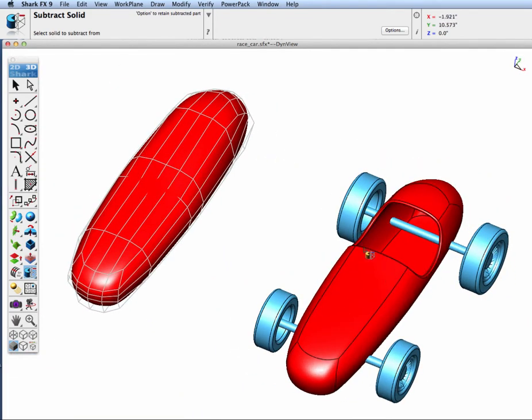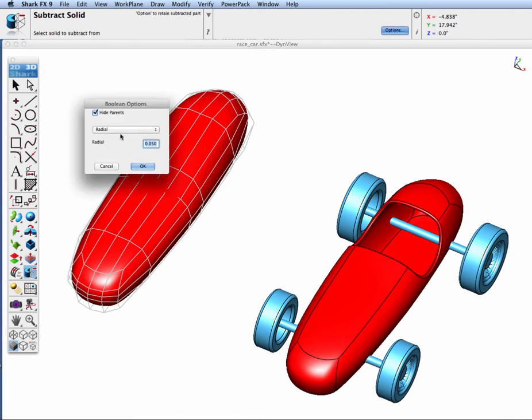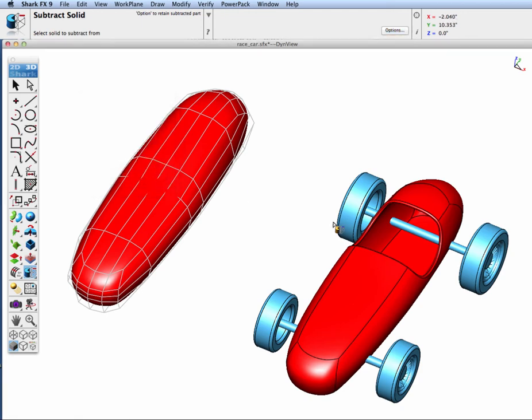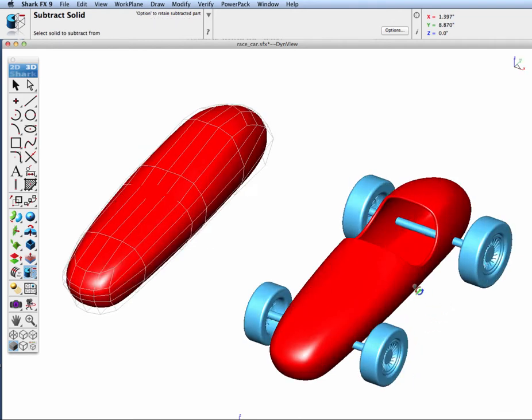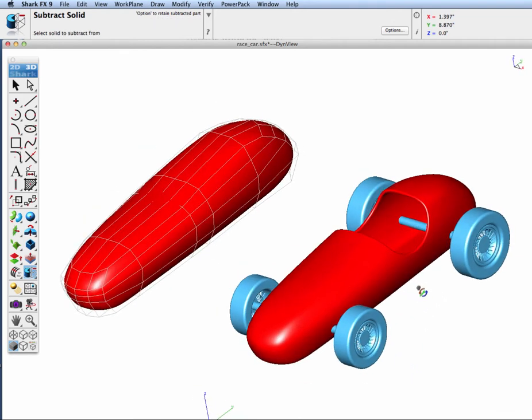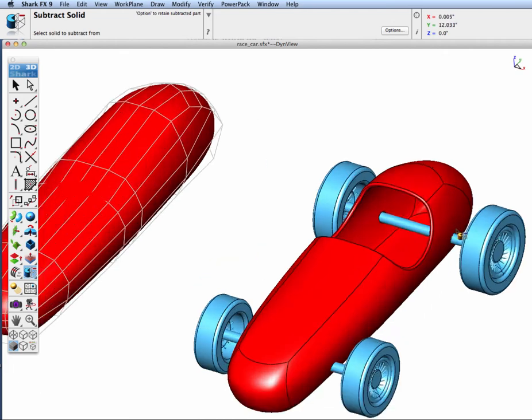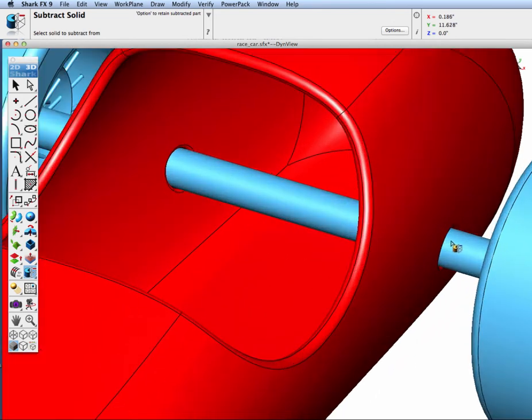Next we'll cut out the axles. This time I'm going to keep my parents and I'm going to have my radius. I'll select my body and subtract off the axle area. Likewise I'll do the front and you can see in this area we've cut out from our race car body and we've added a small fillet around the intersecting edges.